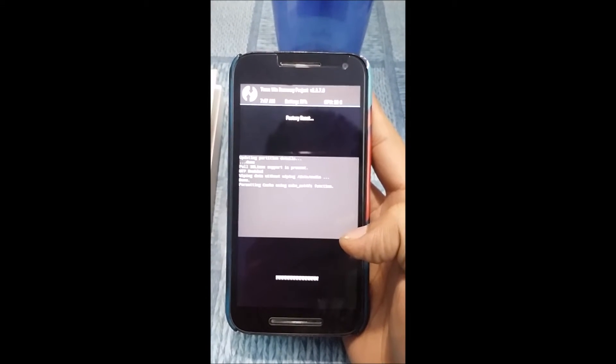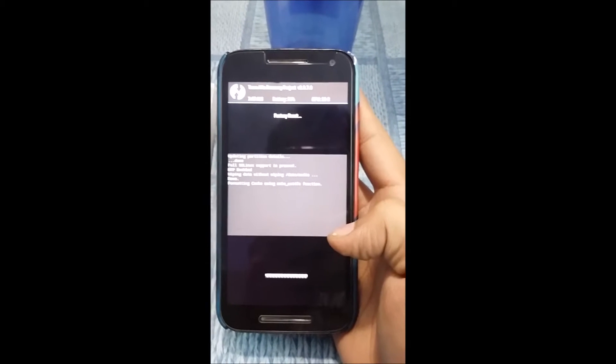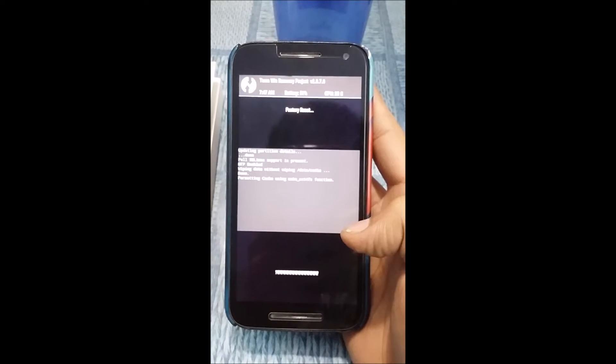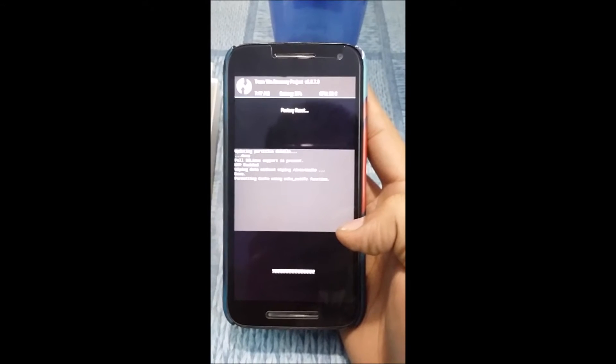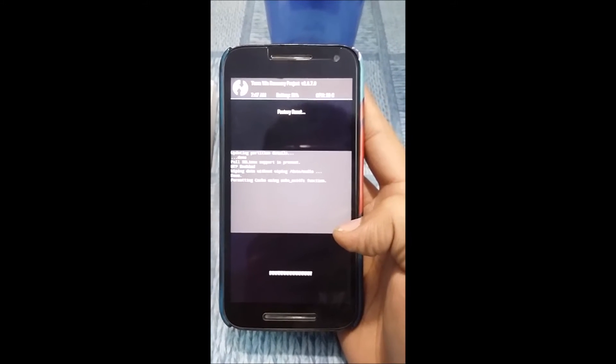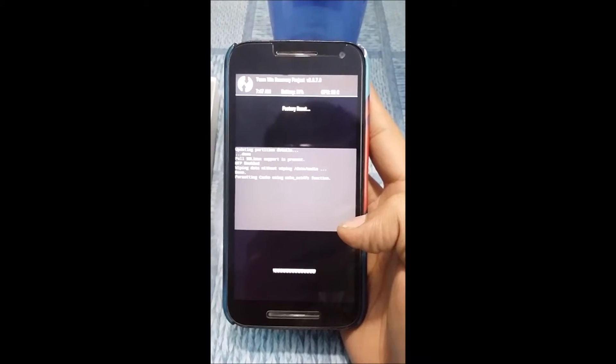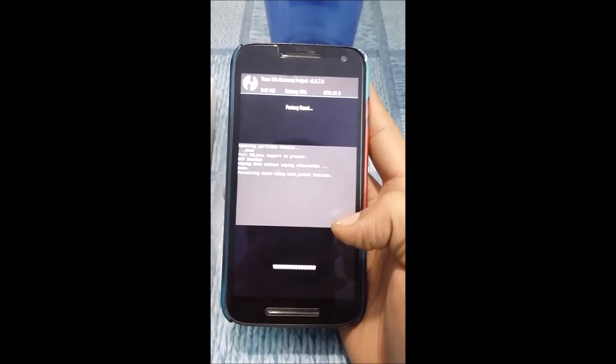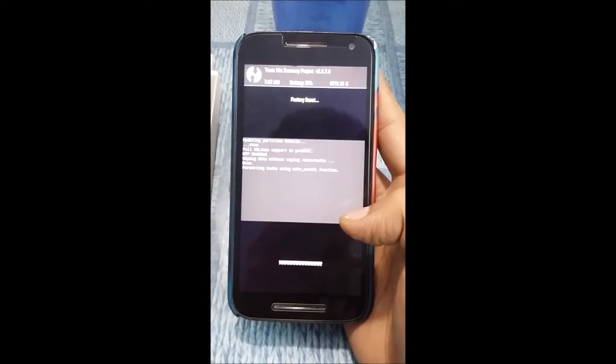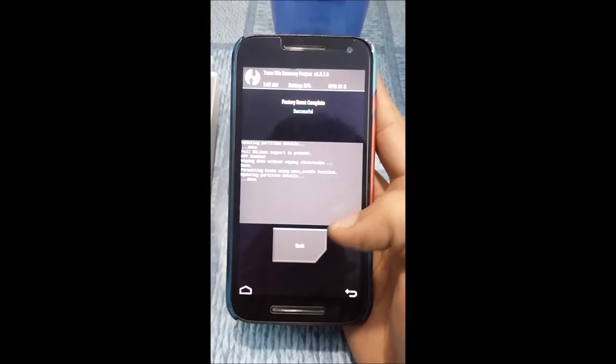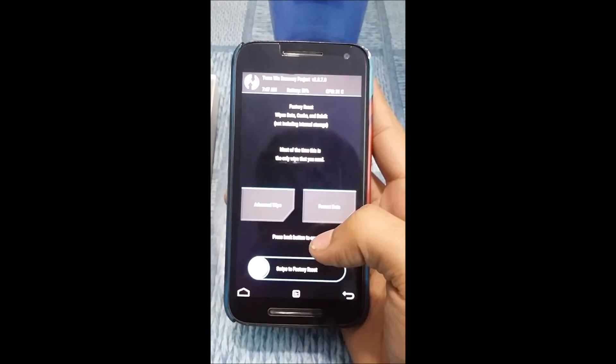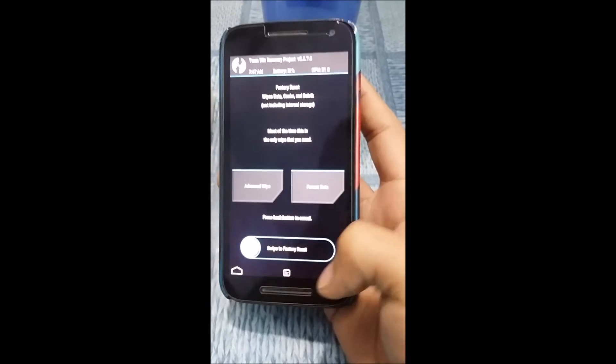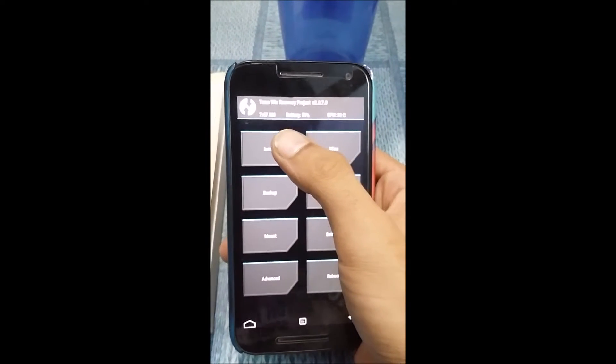Download links to all the files—the ROM and the GApps file—will be provided in the description below. If you have any doubts, please feel free to drop them down in the comment section below. All thanks to XDA developers for making this ROM. Now since factory reset is complete, we will have to click on Install.